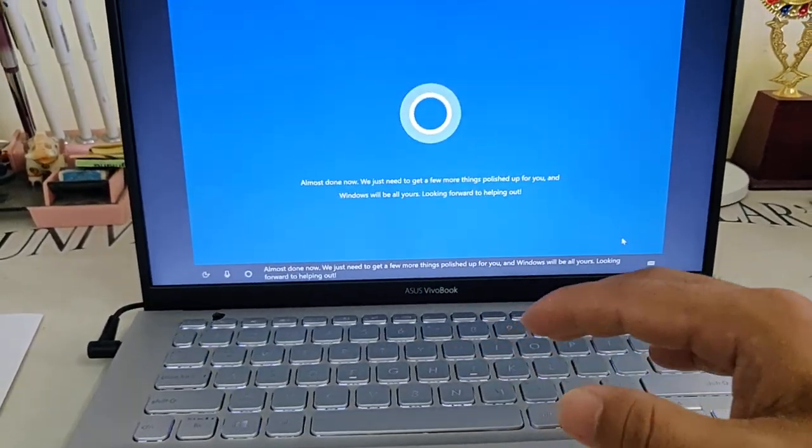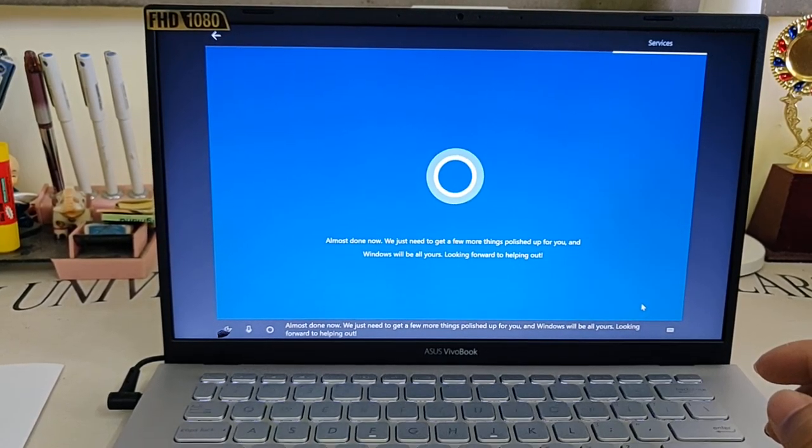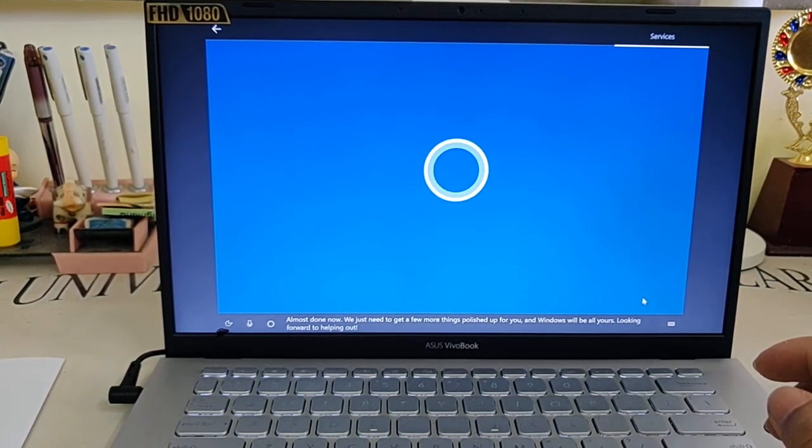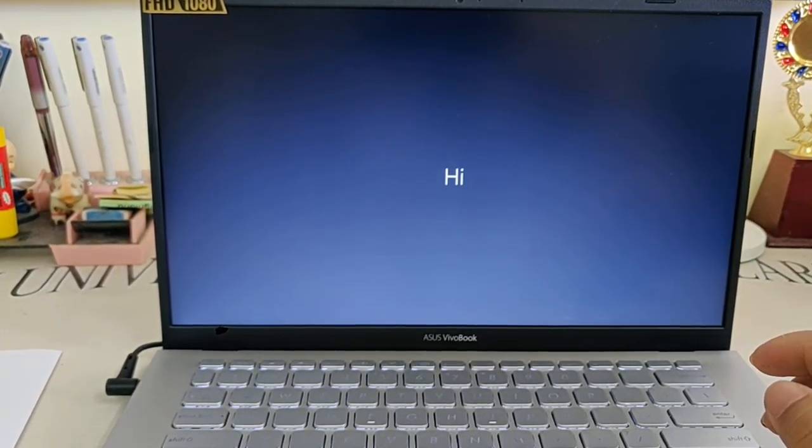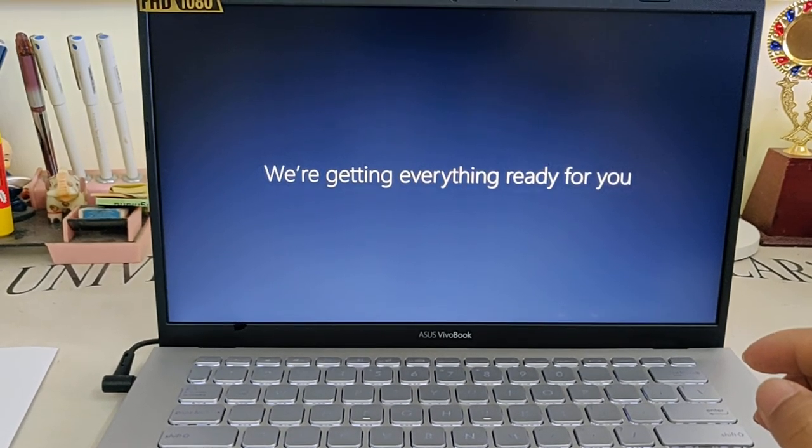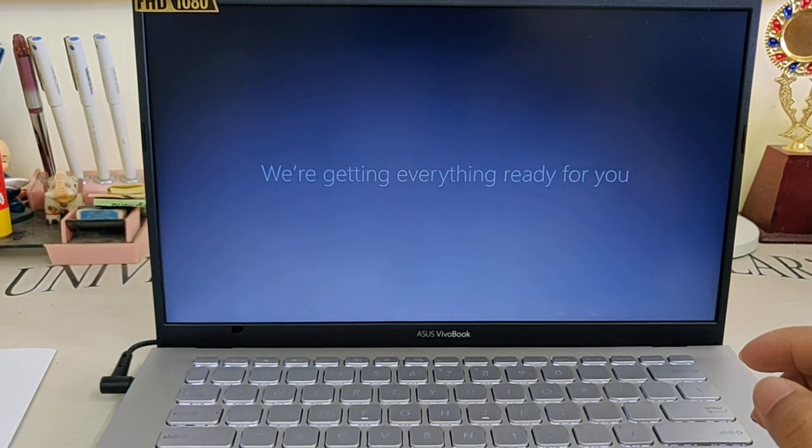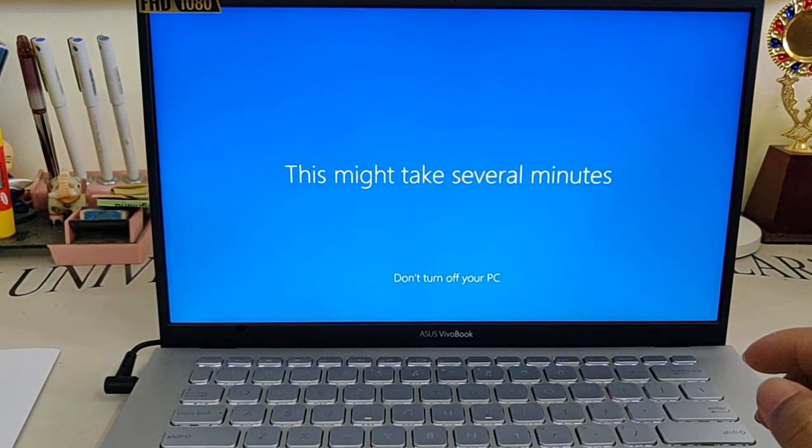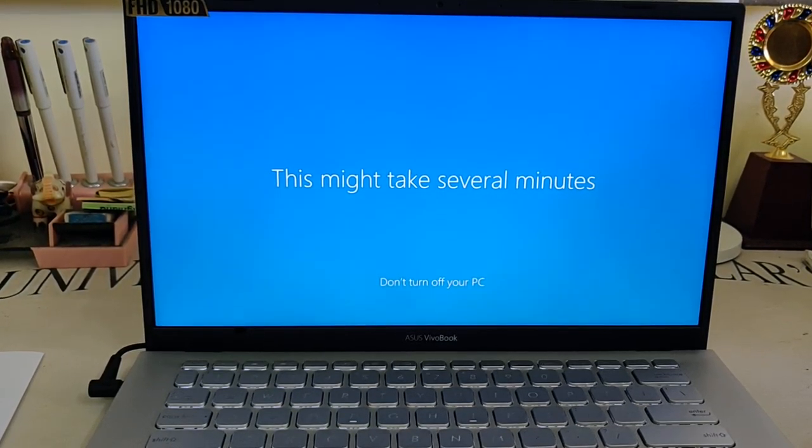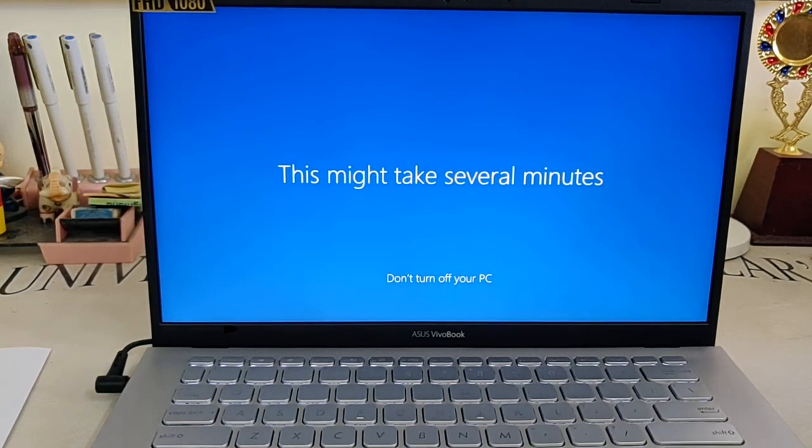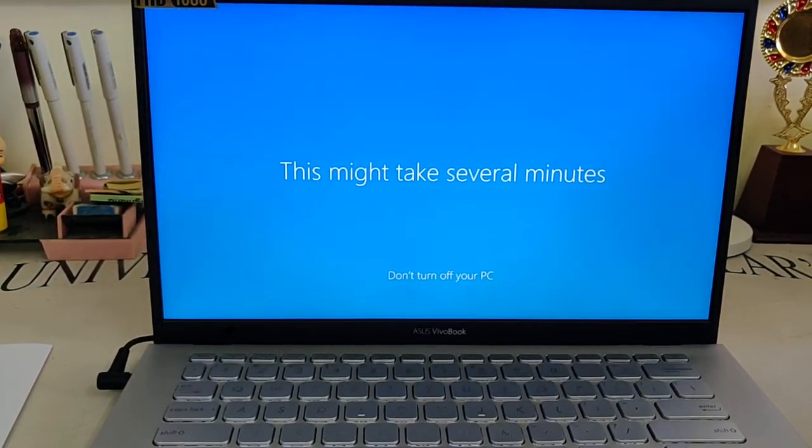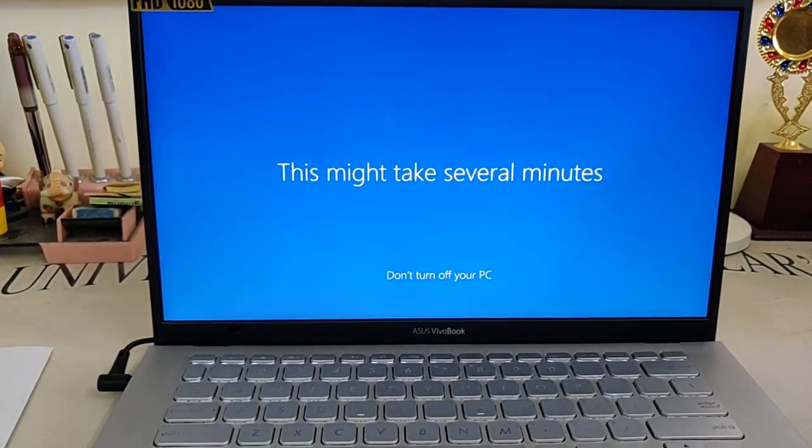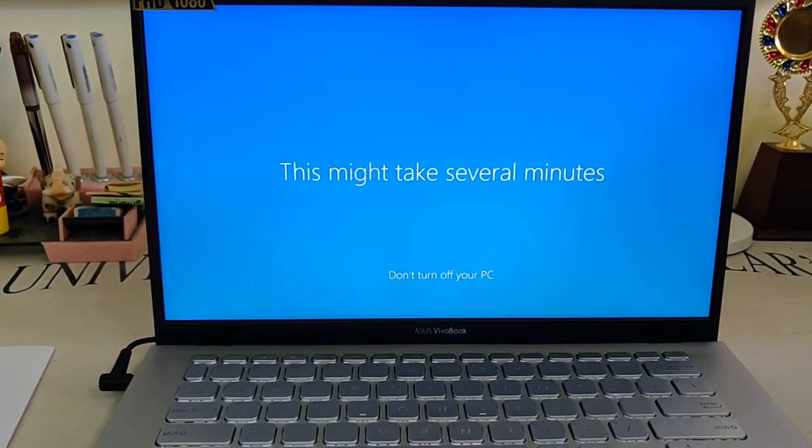'Windows will be all yours, looking forward to helping out.' Hi. Now getting everything ready. 'This might take several minutes, don't turn off your PC.' So let's wait for some time.